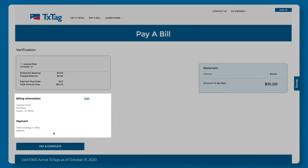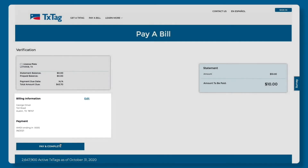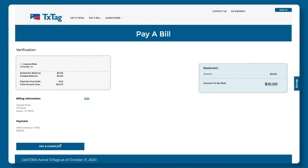Take a moment to check that your billing and payment information are correct. If you need to make a change, click Edit. If everything is correct, press Pay and Complete.